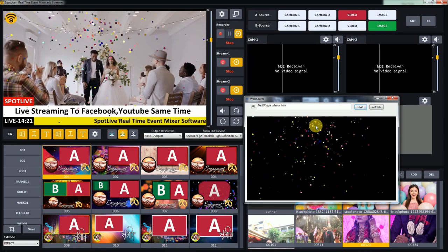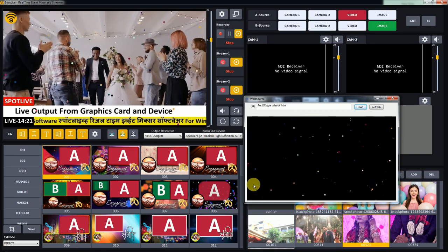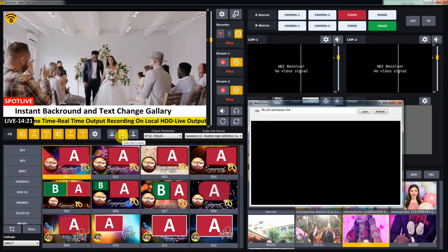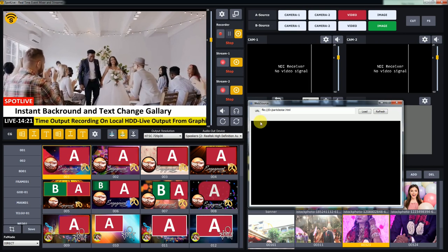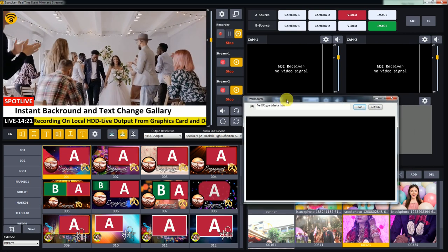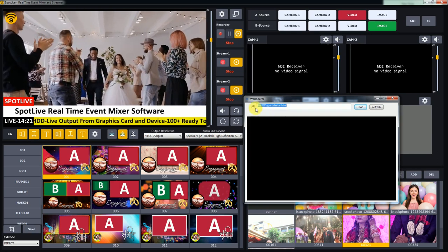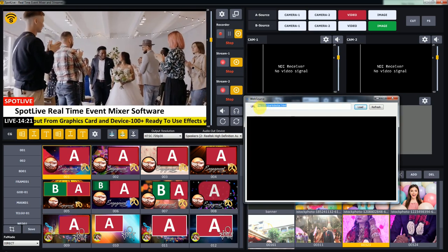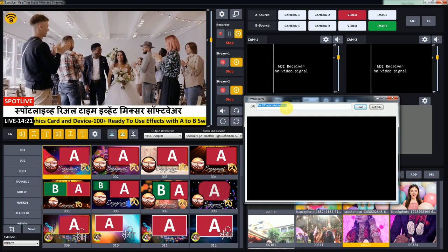Let's see how you can add mouse control animation particle overlay on output. Click on web overlay to open the website overlay web source window. Add a local file or website HTML link with particle effect and click on the load button.